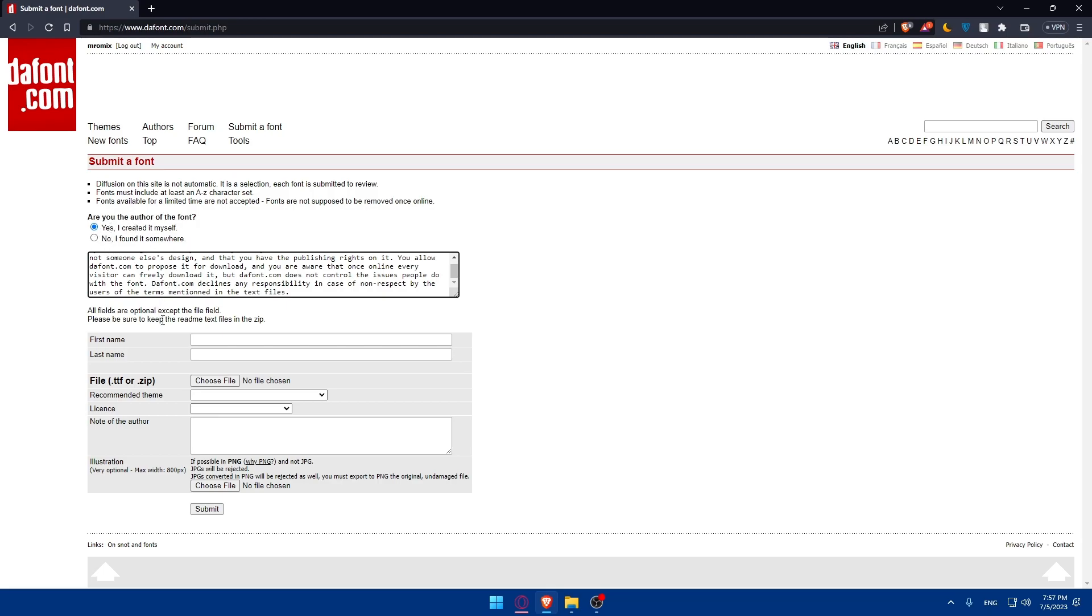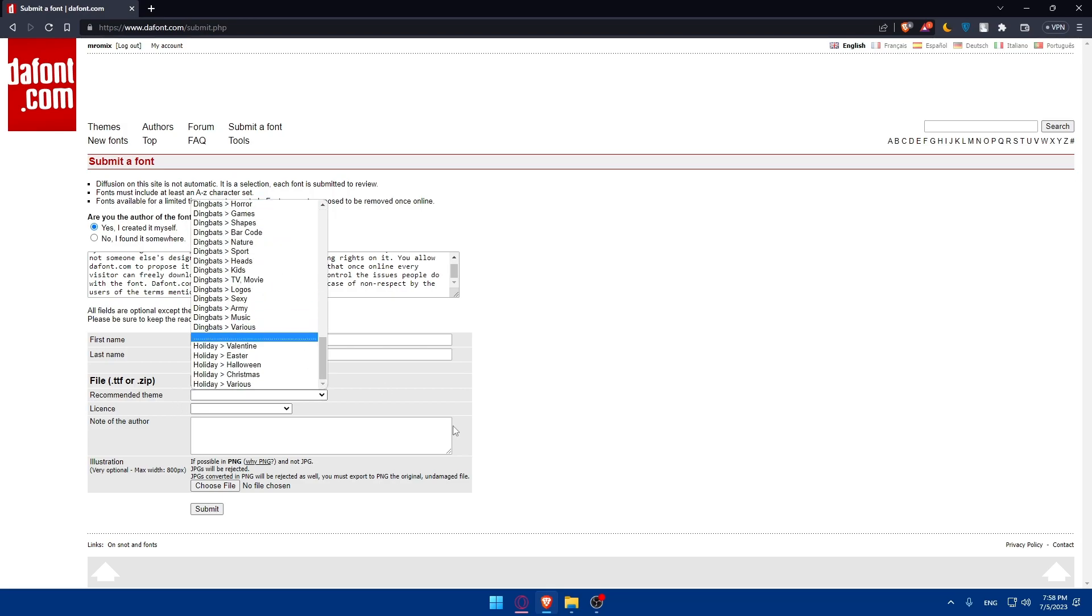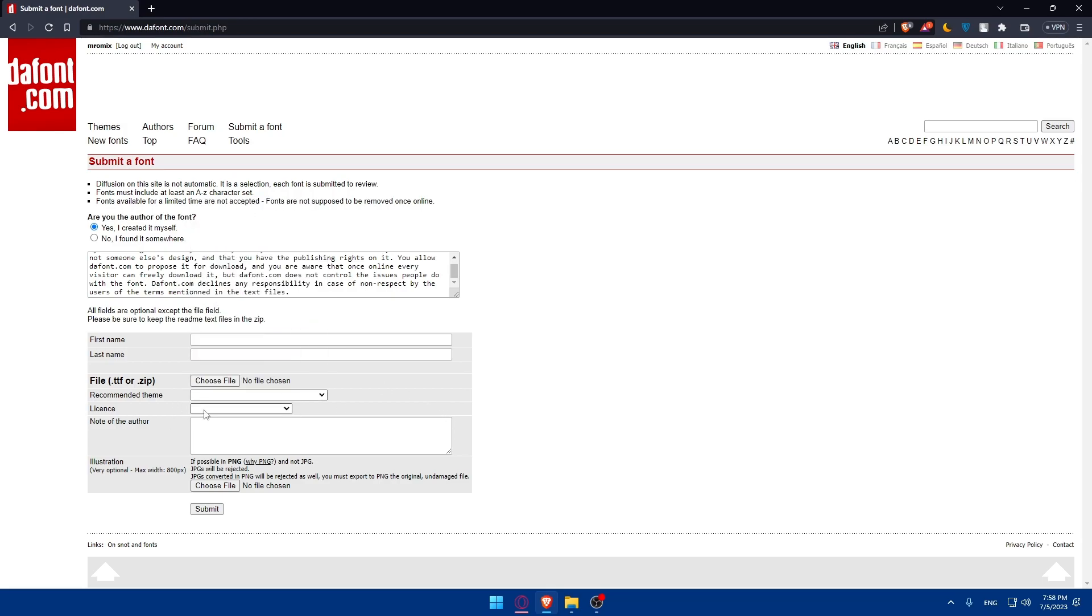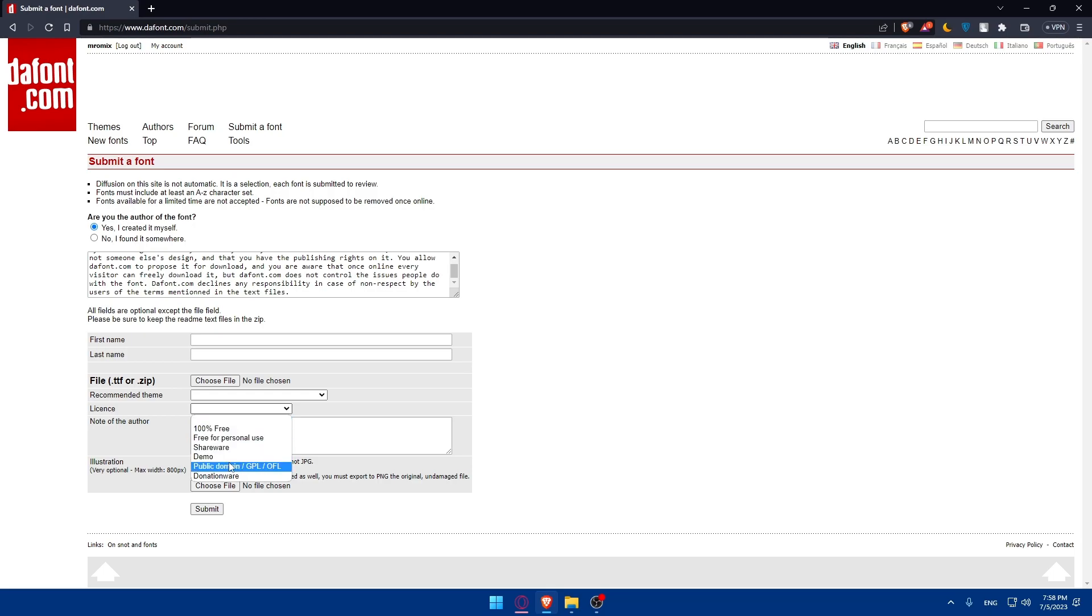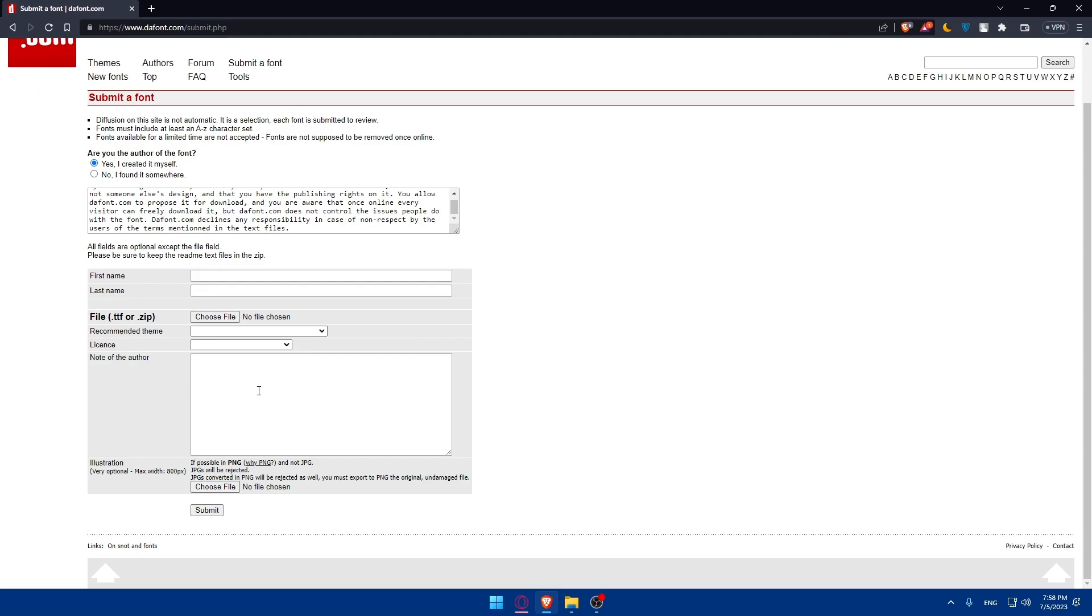If you click on yes, I created it myself, you'll have to fill your first name, last name, and choose the file that I told you before, which is going to be .ttf or even zip file. And even the OTF will be accepted. The recommended theme, you can choose one of those. License, you can choose one of those. As you can see, 100% free, free for personal use, shareware, demo, public domain, or donation. And the note of the author, you can add some description if you want to.